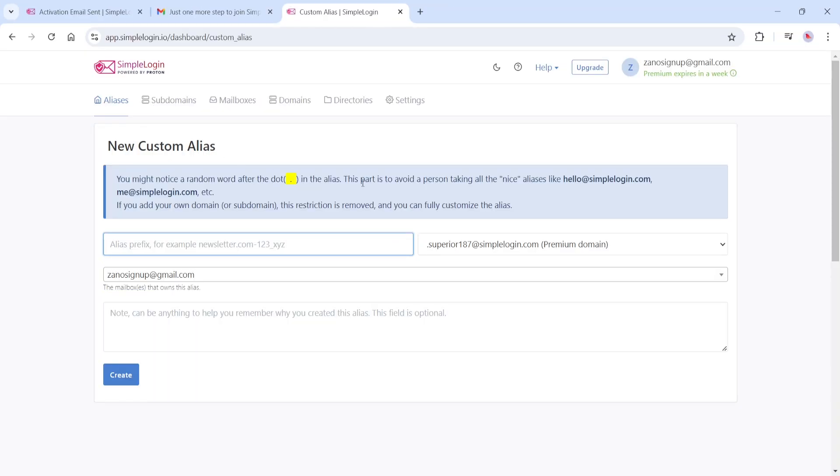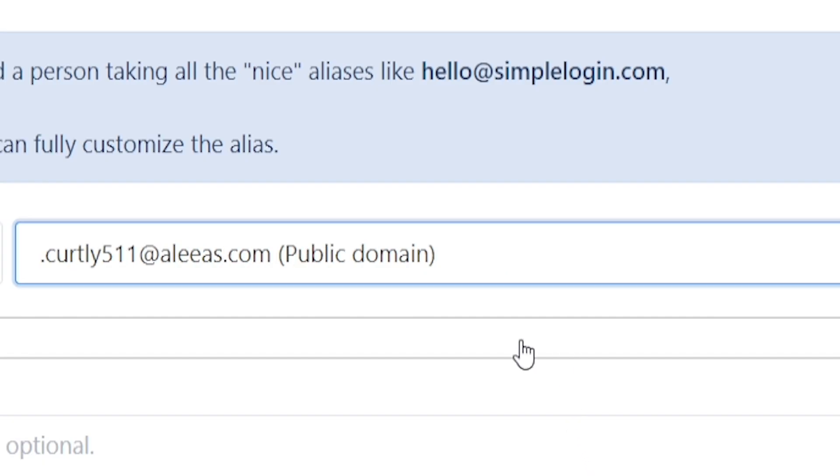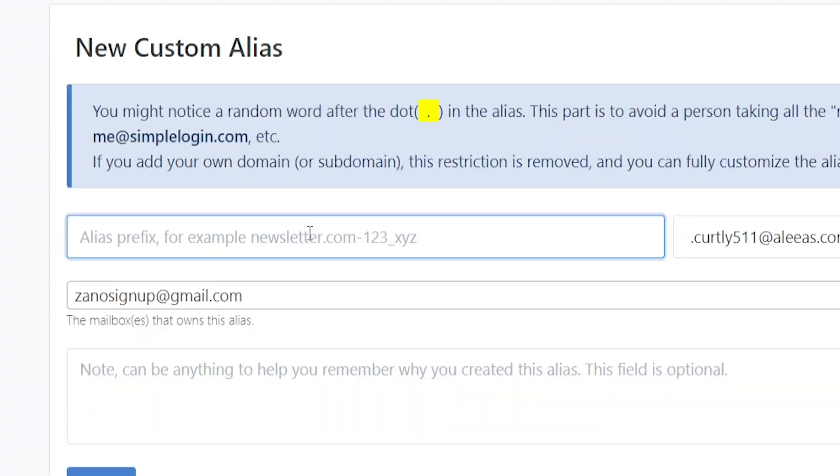On this screen, select the domain that will be shown as your email address. Any of these from the drop-down menu will work as long as you select a public domain address. Now we will type our name or alias here. For this example, I will type Xano.